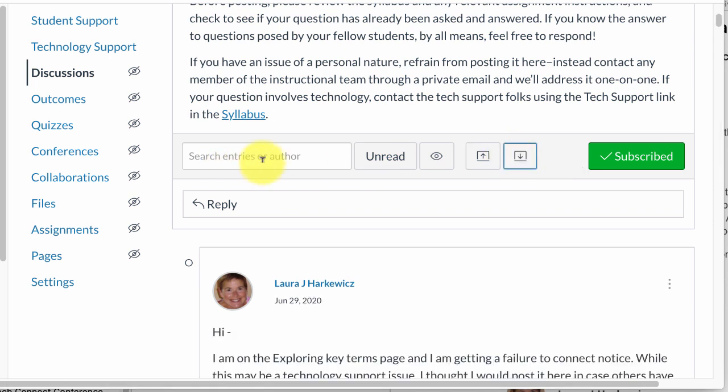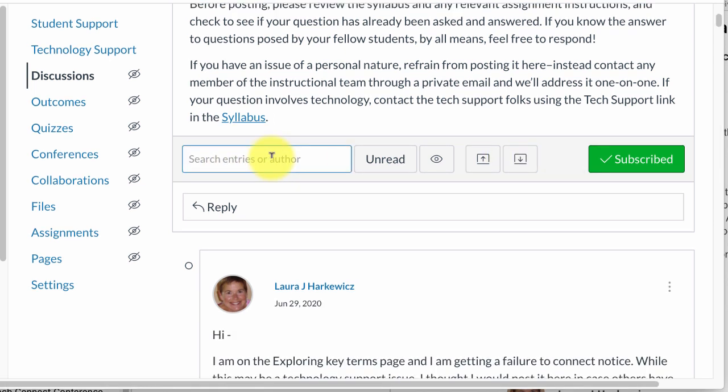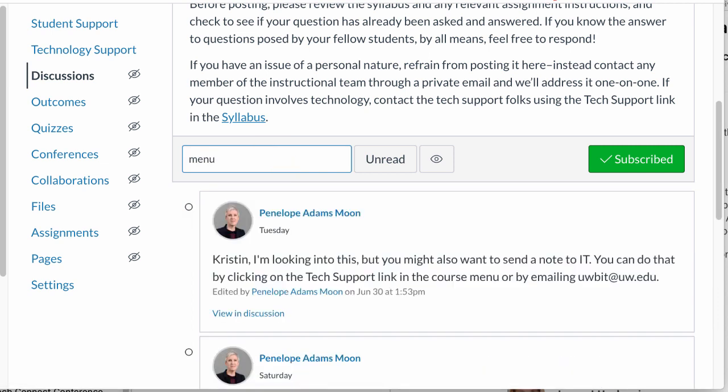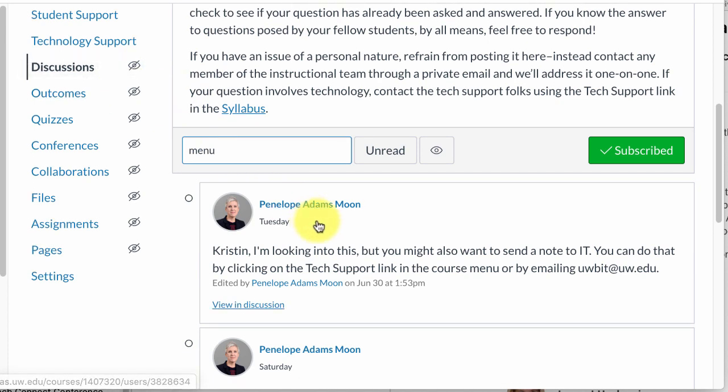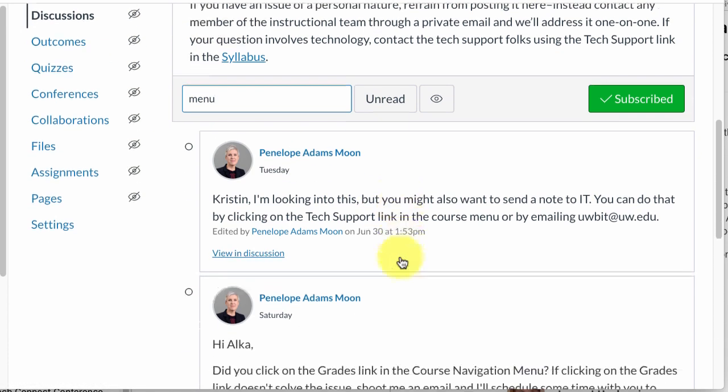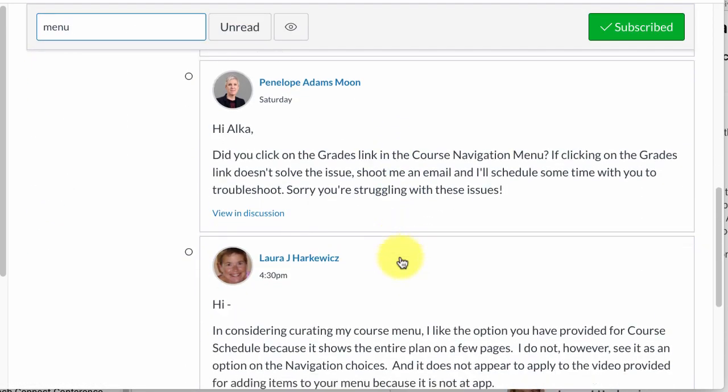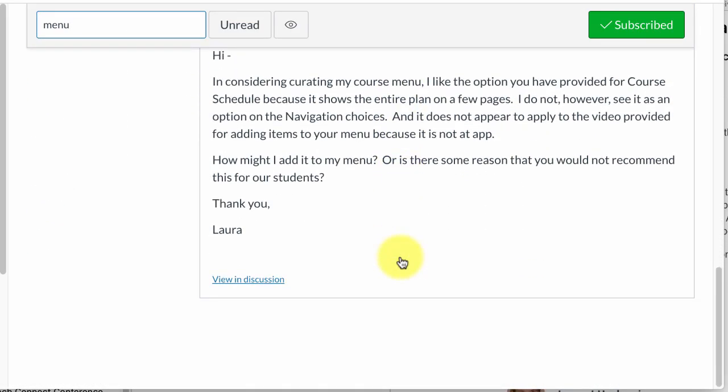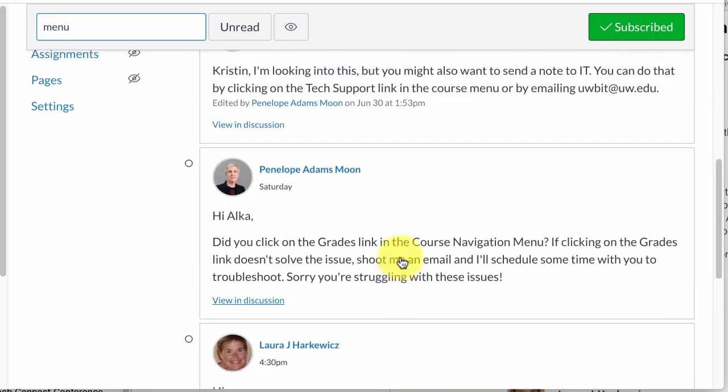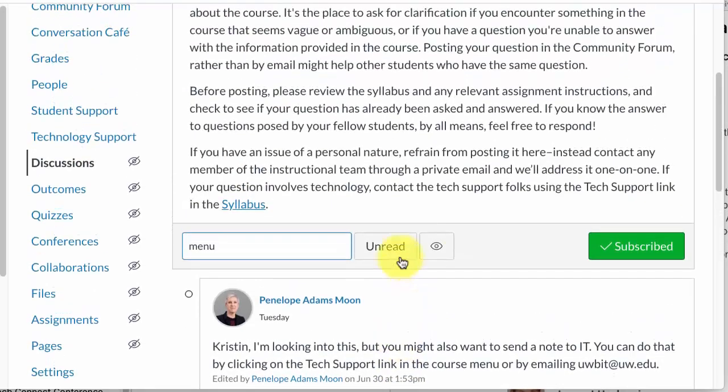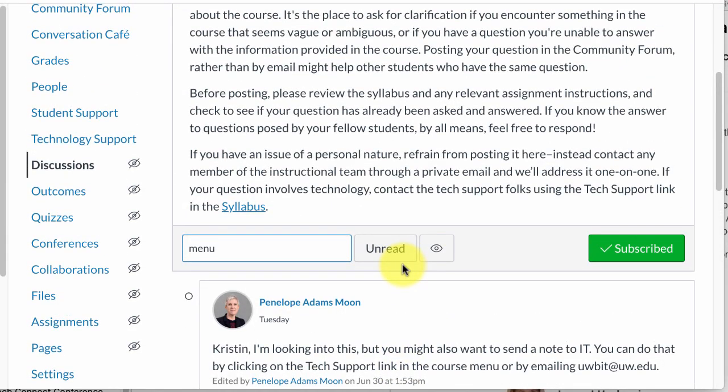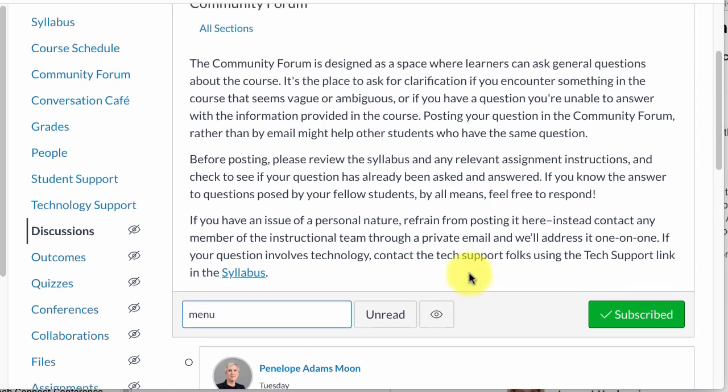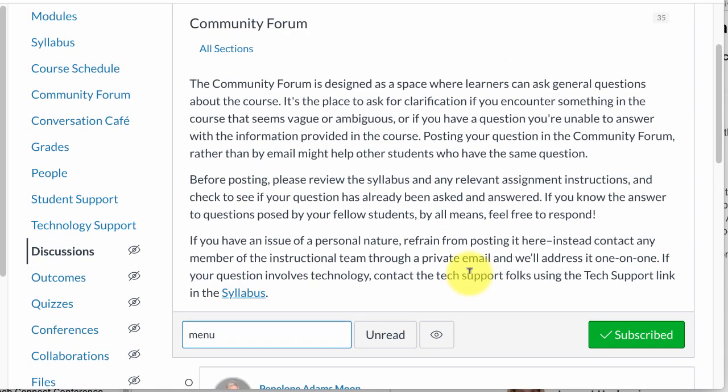Additionally, if you are looking for something in particular, like menu items, you could pretty easily create a search and it will get responses from that discussion. Those are a couple ways of keeping track in the community forum so it doesn't get quite so overwhelming.